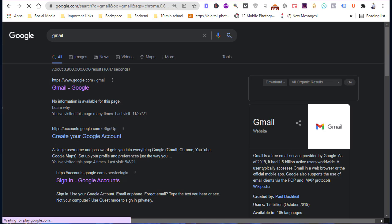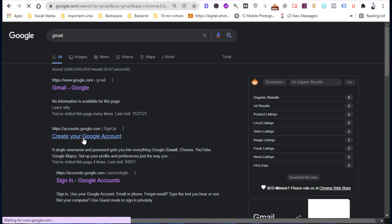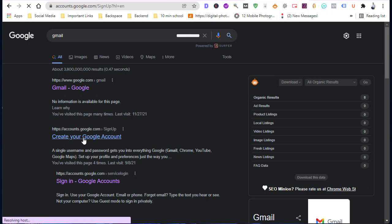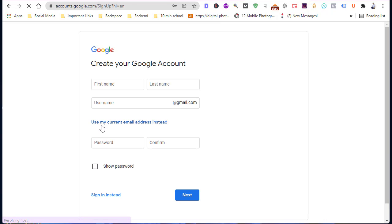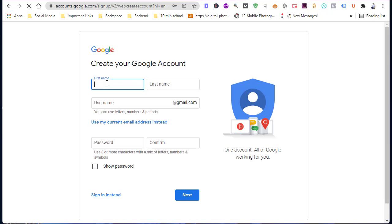Search Gmail on your browser and click create your Gmail account. Here you will get a form. On this form, type your first name and second name.